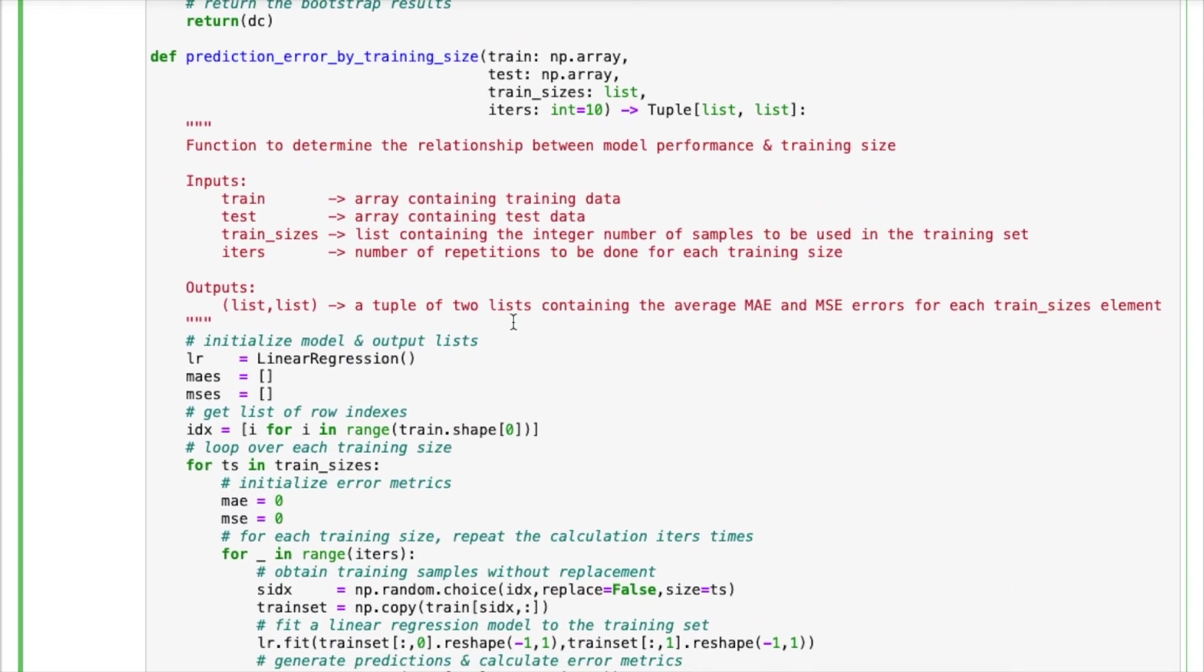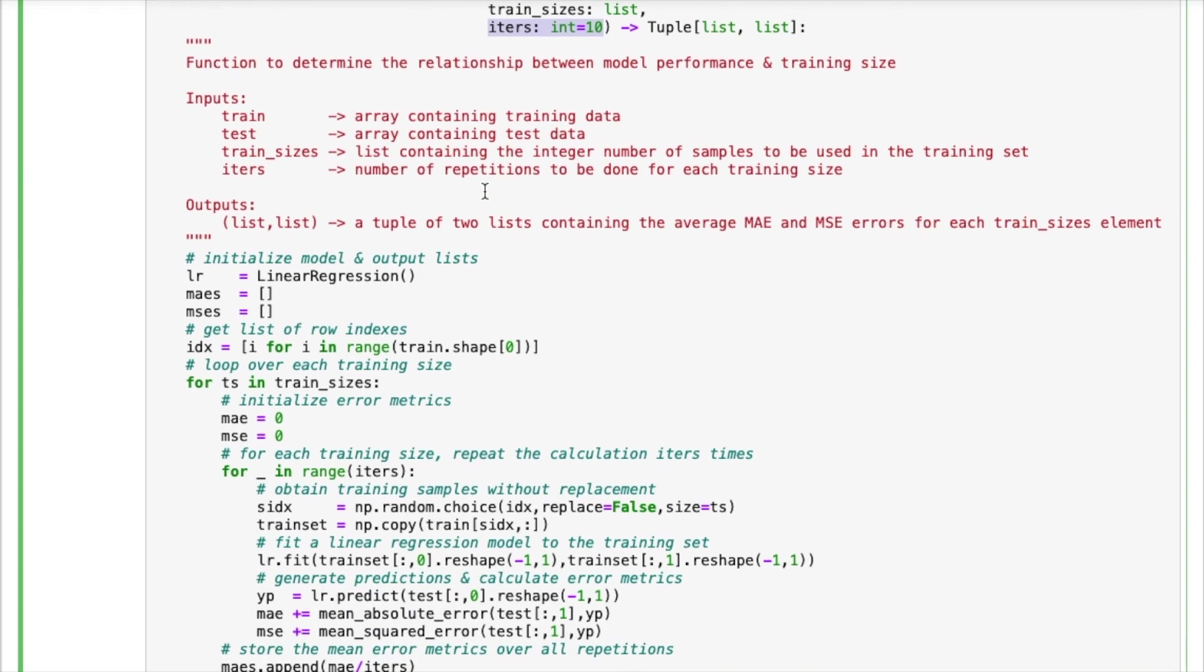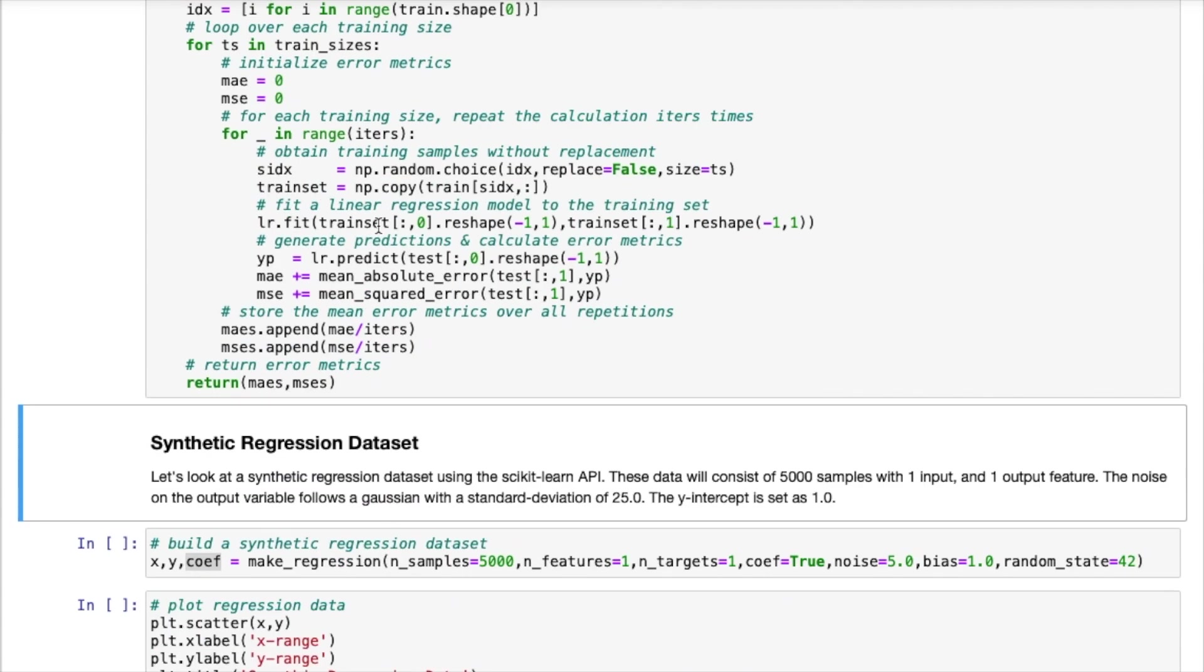The second function is called prediction_error_by_training_size. And so this is the function that we're going to use in order to check and see how our linear regression model performs for different training set sizes. So the data will be input by the first two arguments, train and test. These two arrays will both contain all the predictor variables as well as our labels. Train_sizes is a list of integers, and that is going to define all the different training set sizes we are going to want to try out. Iters is an integer and this will just specify how many times we're going to repeat our analysis for every single training size. The output will be a tuple of lists. And these two lists will contain the mean absolute error and mean squared error results.